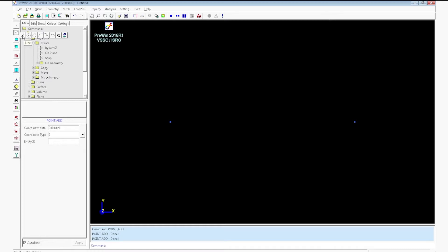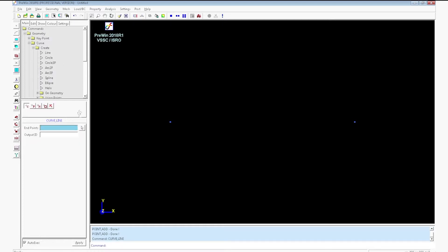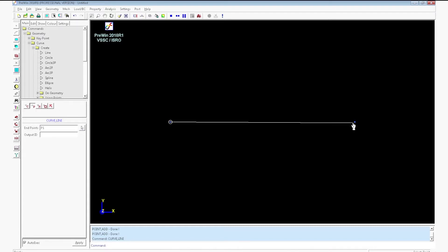Now create a line using the option create line. Select snap to point option. Pick the two points. Curve will be created.